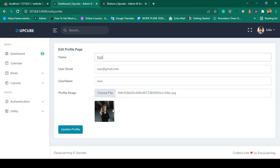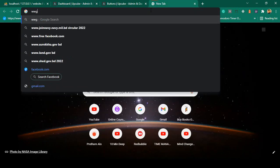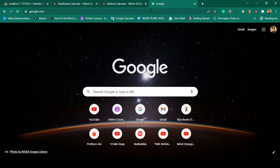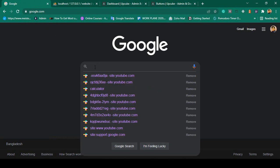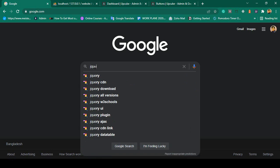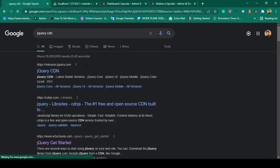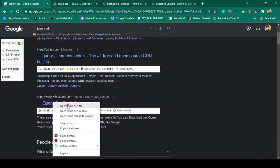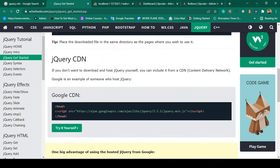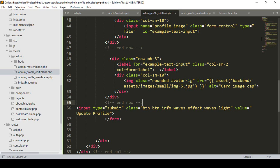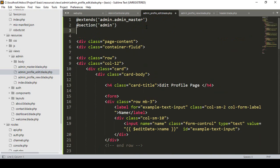When you select any image, that image will be loaded in here. To do this we'll use jQuery. I'll go to Google and search for the jQuery CDN. On W3Schools I can find the jQuery CDN link — I'll simply copy it and load it into our admin profile edit page.